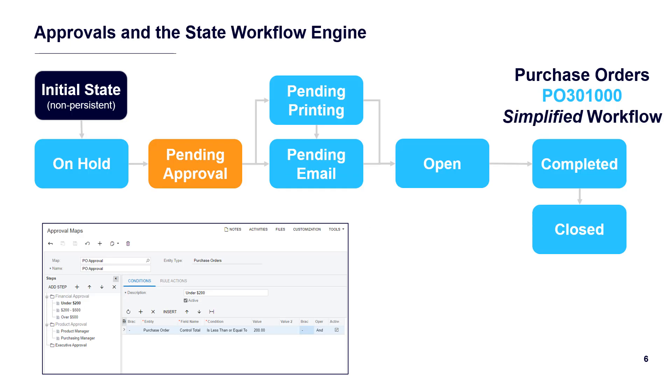Approval workflows operate as subroutines of the main workflow. Approval maps give people in your organization the ability to configure approval processes without publishing a customization project.